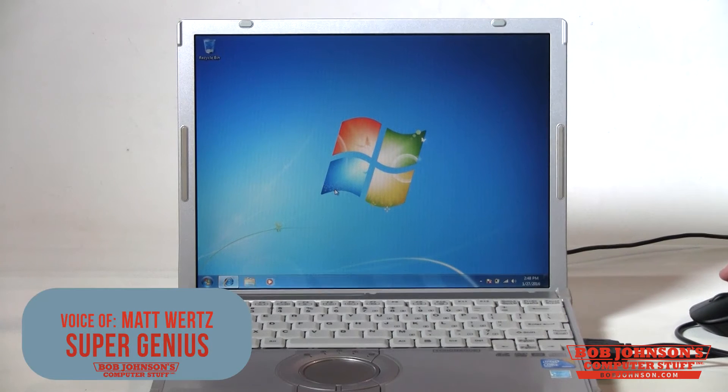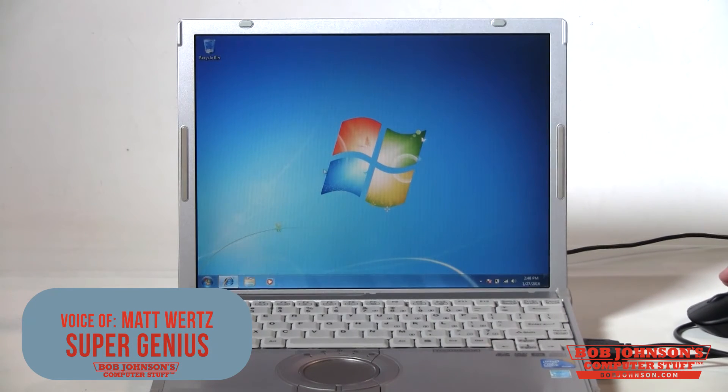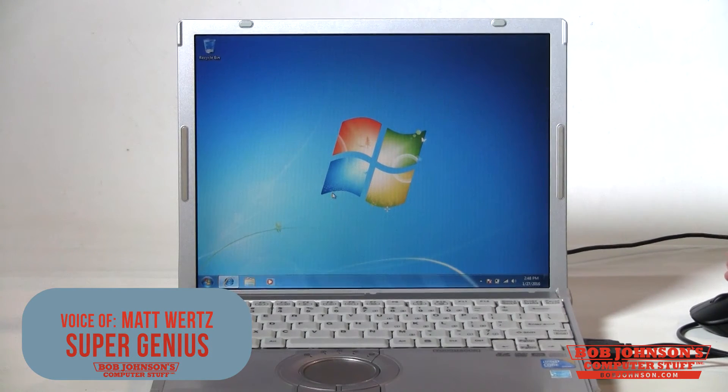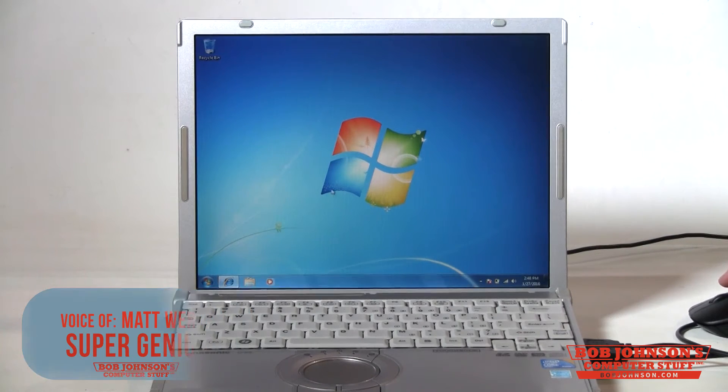This is Matt with Bob Johnson's Computer Stuff. This is a Panasonic CF-W8. We're going to be showing you how to download and install the drivers.